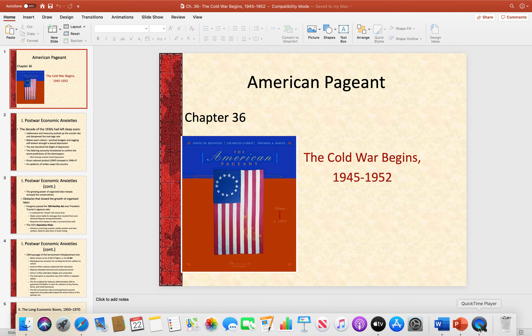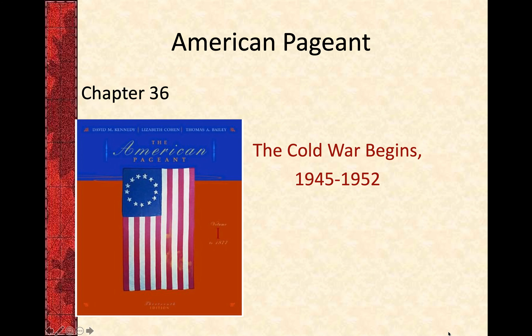The screen is going to be on the time period between 1945 and 1952. It's chapter 36 in your textbooks and the title of the chapter is The Cold War Begins. The Cold War refers to the time period from the end of World War II until the early 1990s when the United States and its Western allies were engaged in a conflict with the Soviet Union and its satellite nations, lasting about 40 years and captivating politics most importantly in the United States.